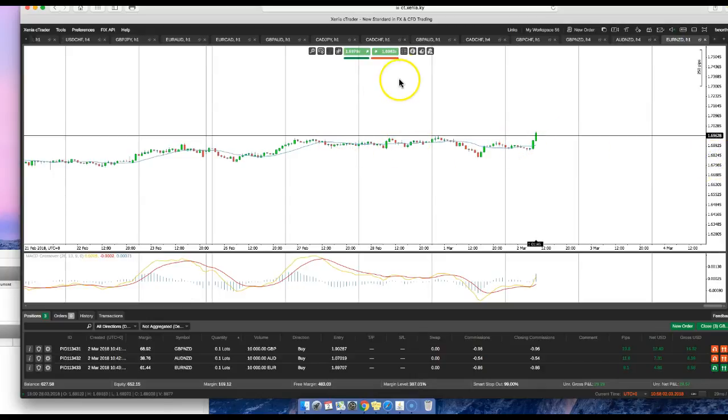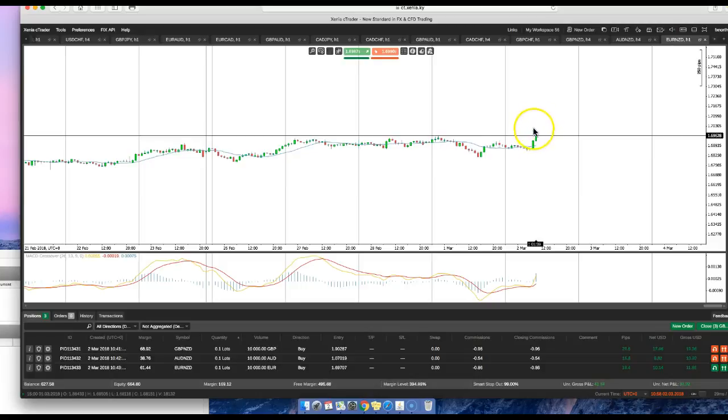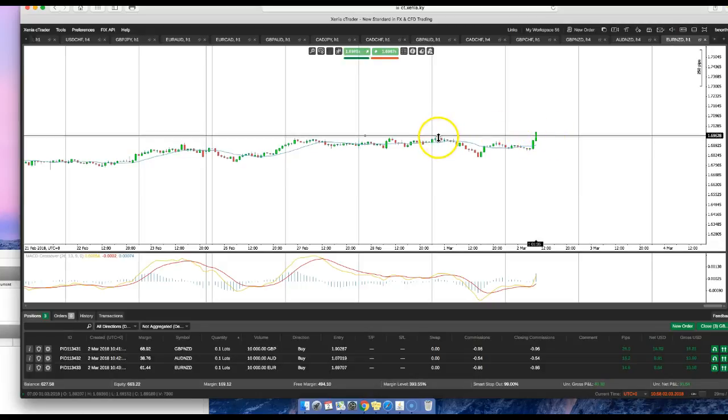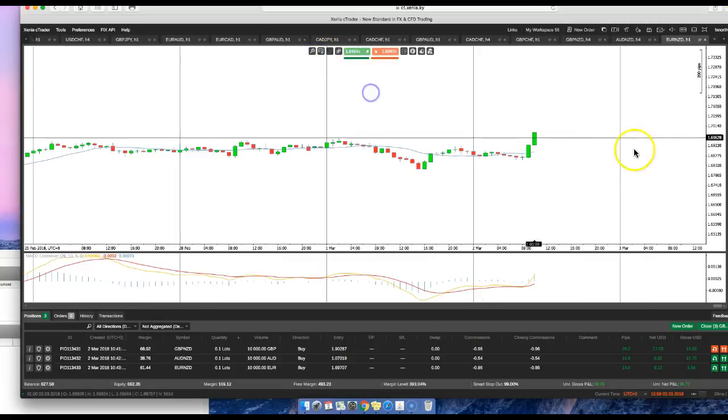And this should continue. This is now the support level; it's no longer resistance. When it comes back down, it should hit this level and bounce off and go back up. Okay, so that's it for the tutorial on correlated pairs.